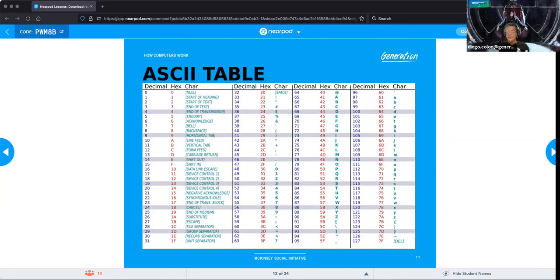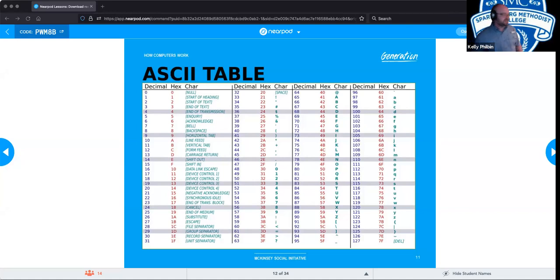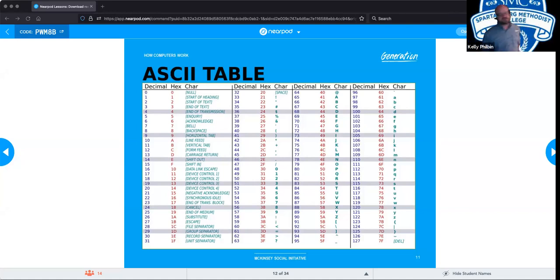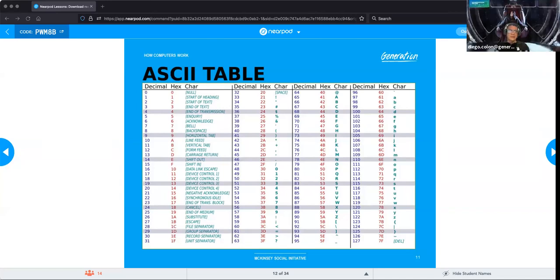UTF-8 allows for 1,252 independent characters — or more precisely around 1,112,064 — versus the 128 that ASCII allows for.